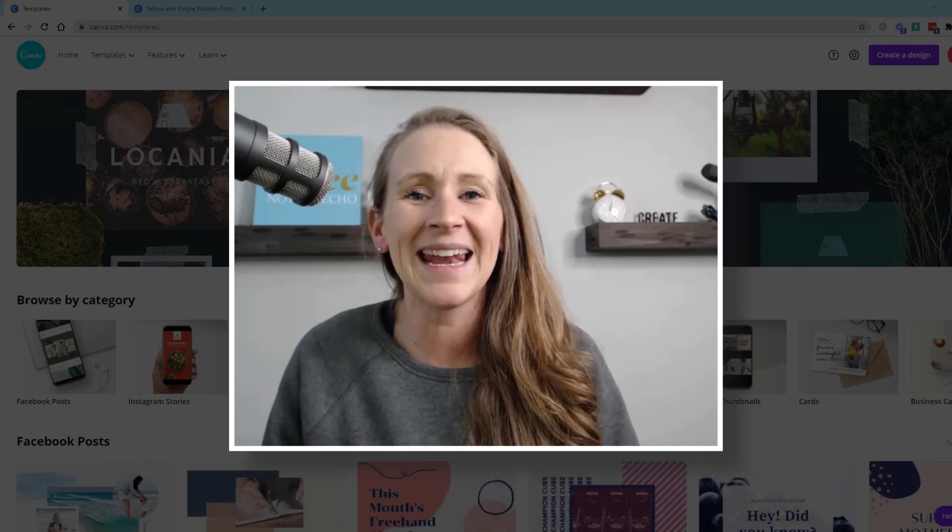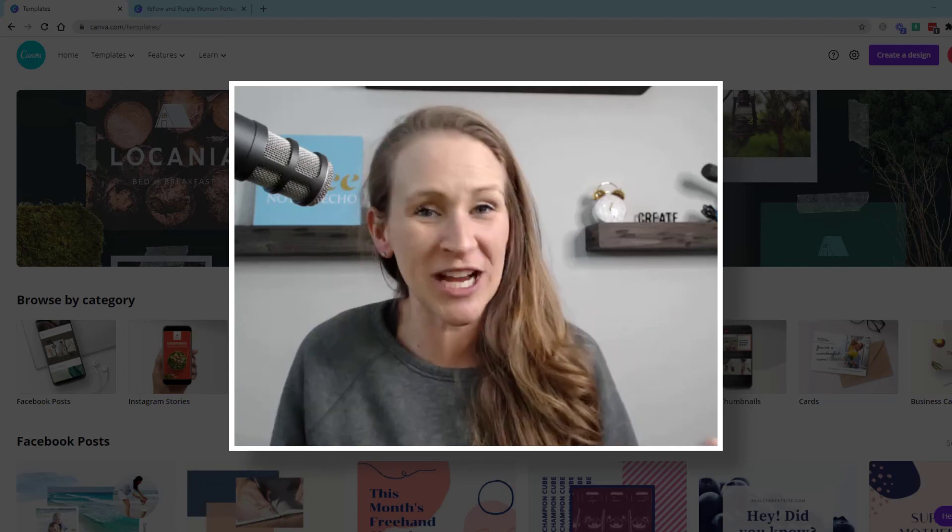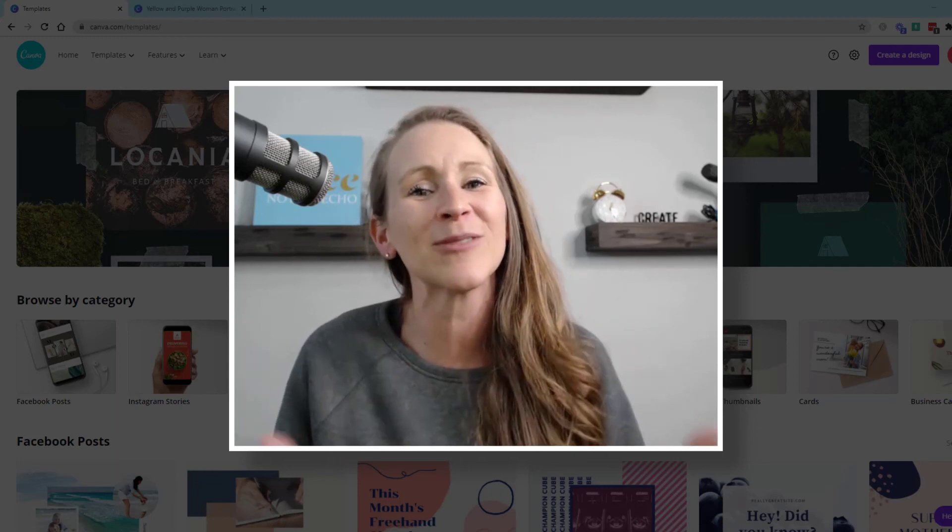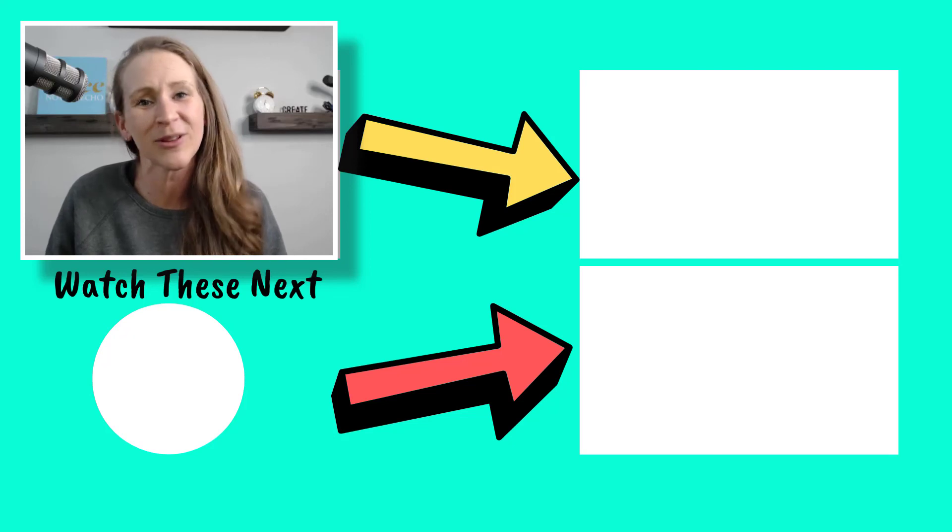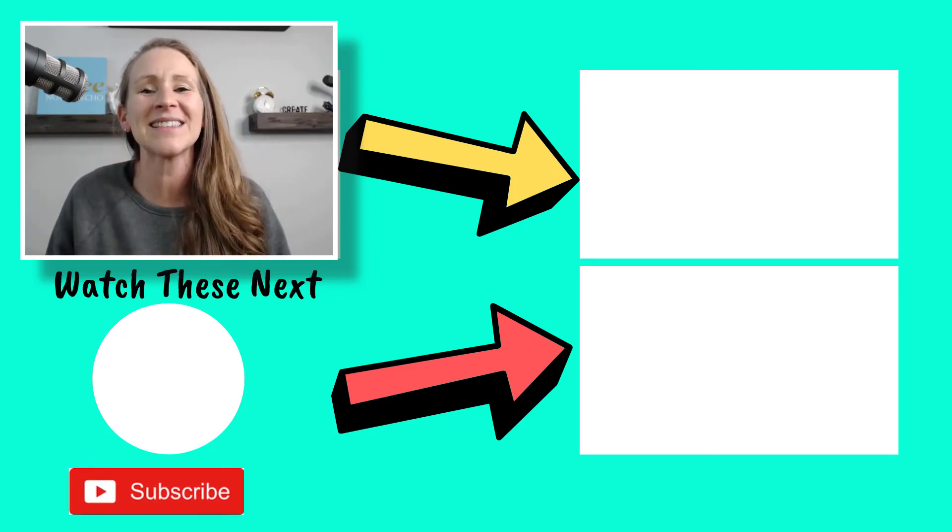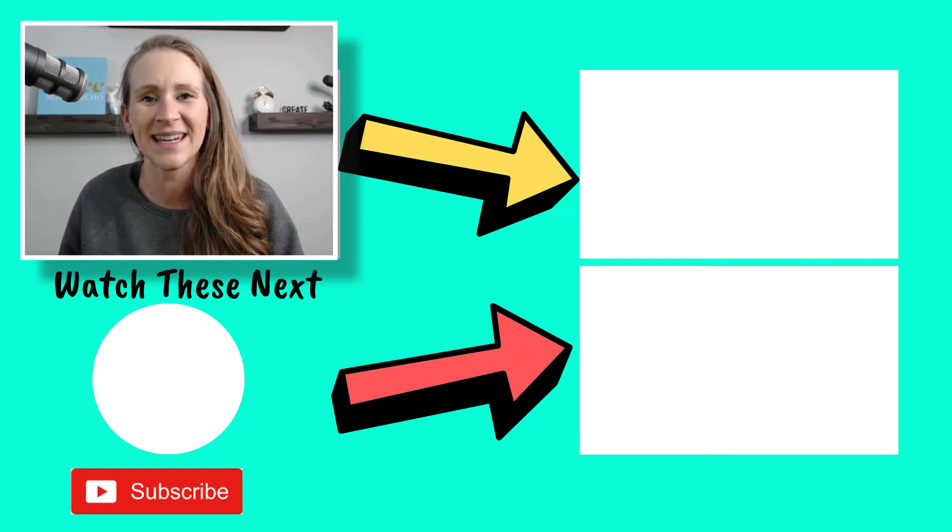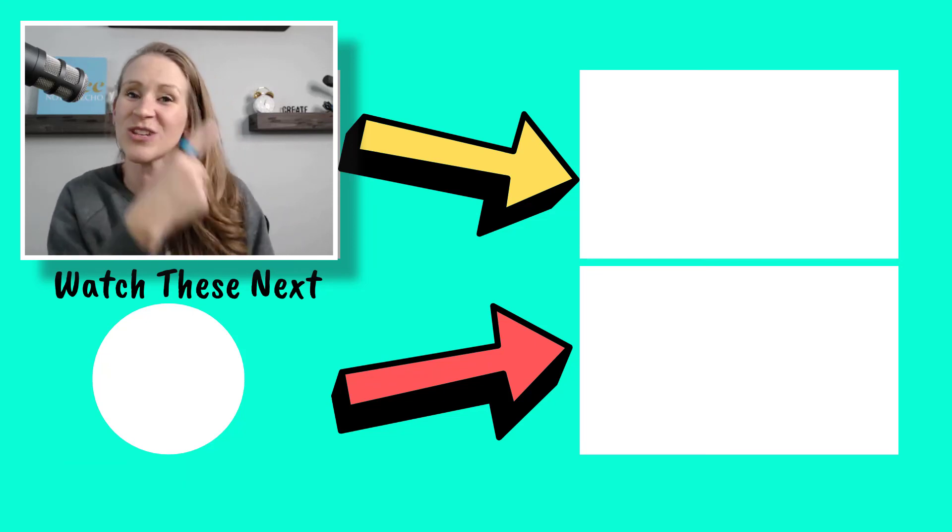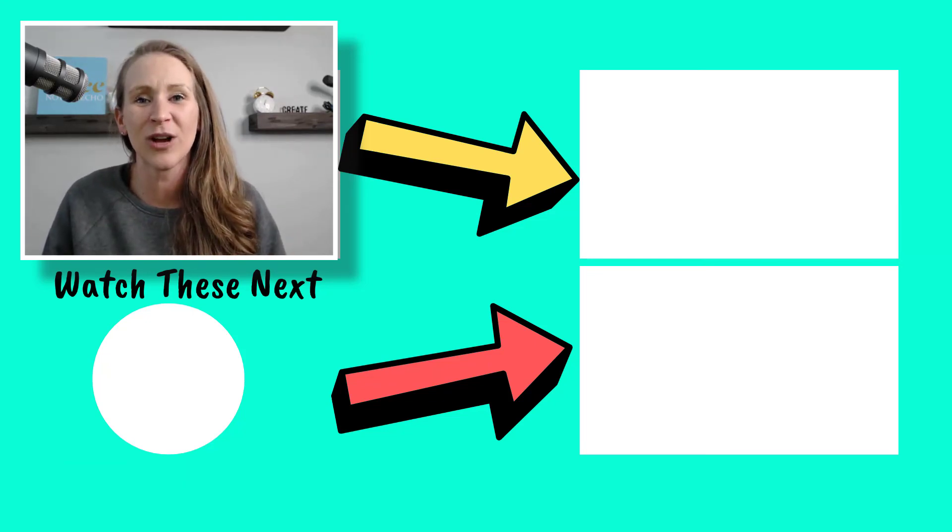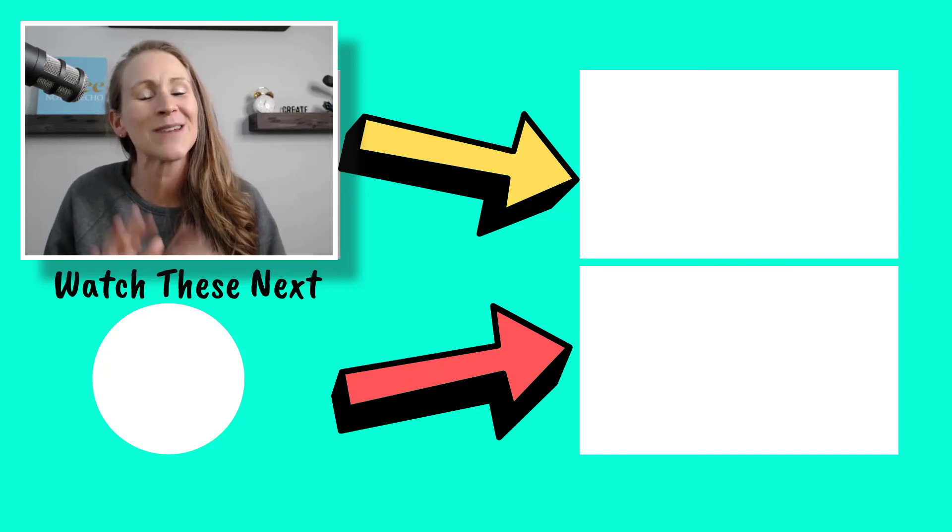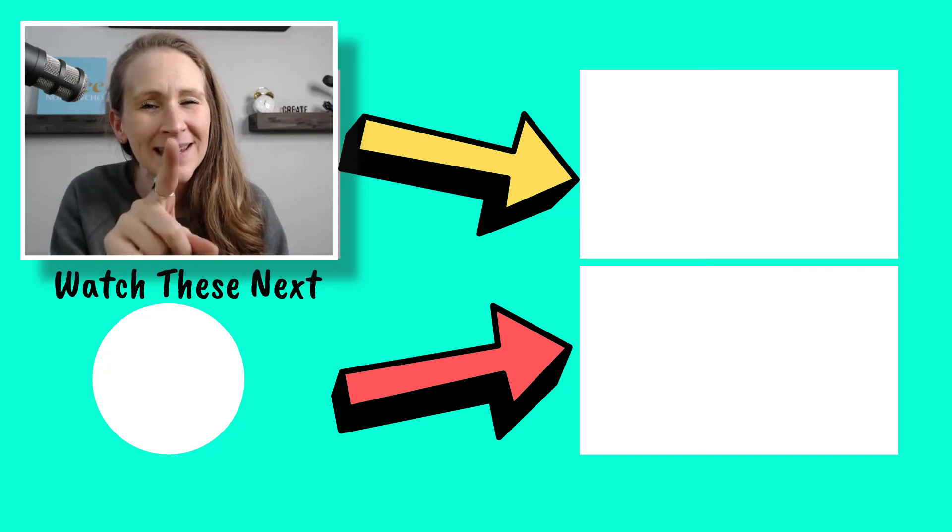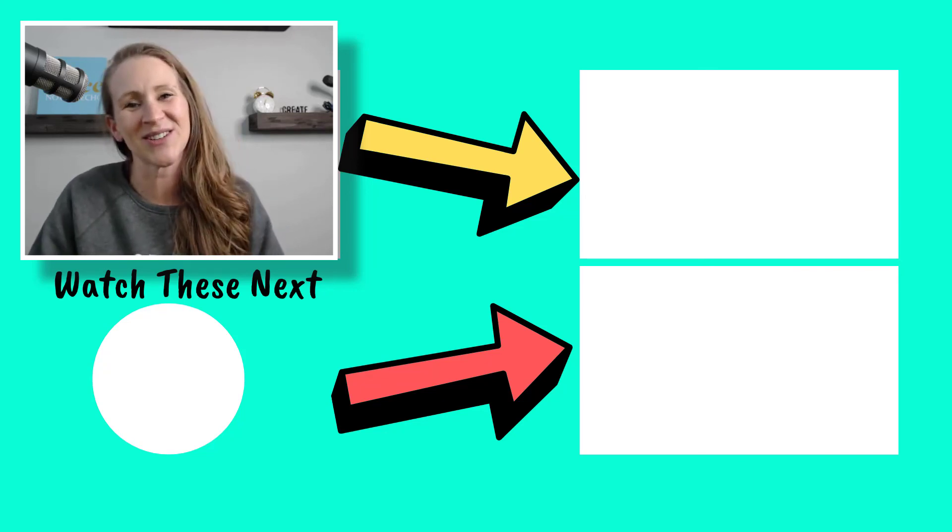If this is your first time checking out our channel and watching some videos, then I would love it if you would subscribe below and give us a thumbs up on this video. Make sure you check out these videos right here all about podcasting and running your online business. And remember, I'm going to tell you like I always tell you, keep it up. We all have to start somewhere.